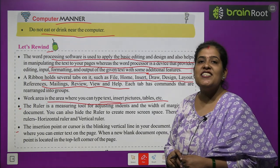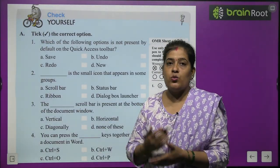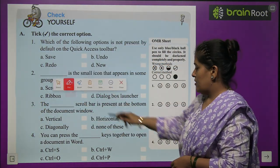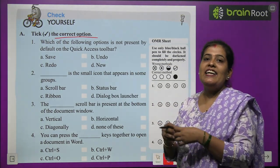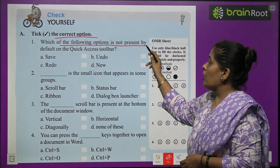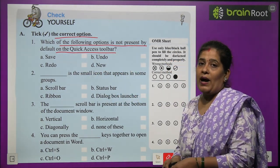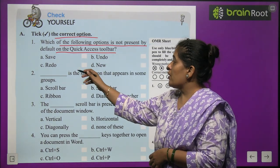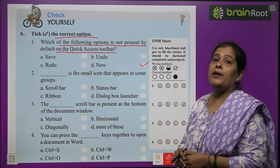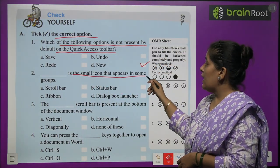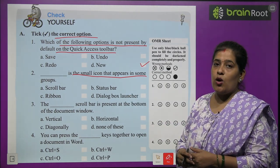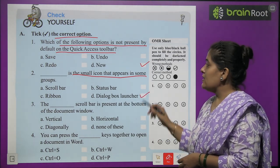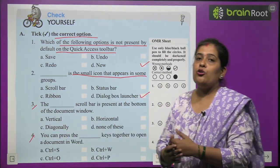So children, in this chapter we read about MS Word 2021. Now let us do some exercises to see how much you have learned. Exercise A — Pick the correct option. Which of the following is not present by default on the Quick Access Toolbar? Save, Undo, Redo, or New? — The answer is New. Next — which is the small icon that appears in some groups? Scroll bar, Ribbon, Status, or Dialogue Box Launcher? — The answer is Dialogue Box Launcher, option D. Parts 3 and 4 you will do by yourself.